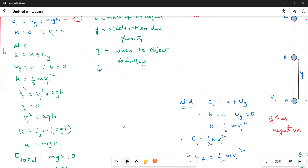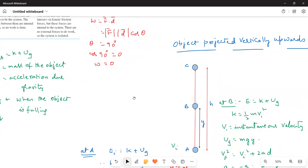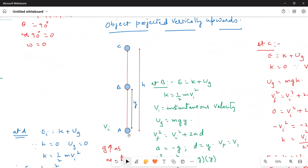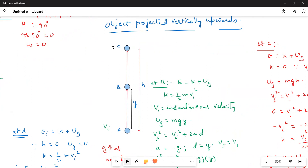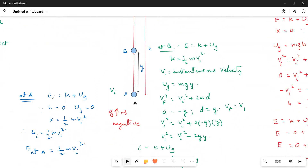Now we will go for another example where the object is projected vertically upwards, as these are cases studied in kinematics. Here the object is projected from point A with an initial velocity Vi, passes through B, and reaches the maximum height at C. At maximum height, the velocity becomes zero.